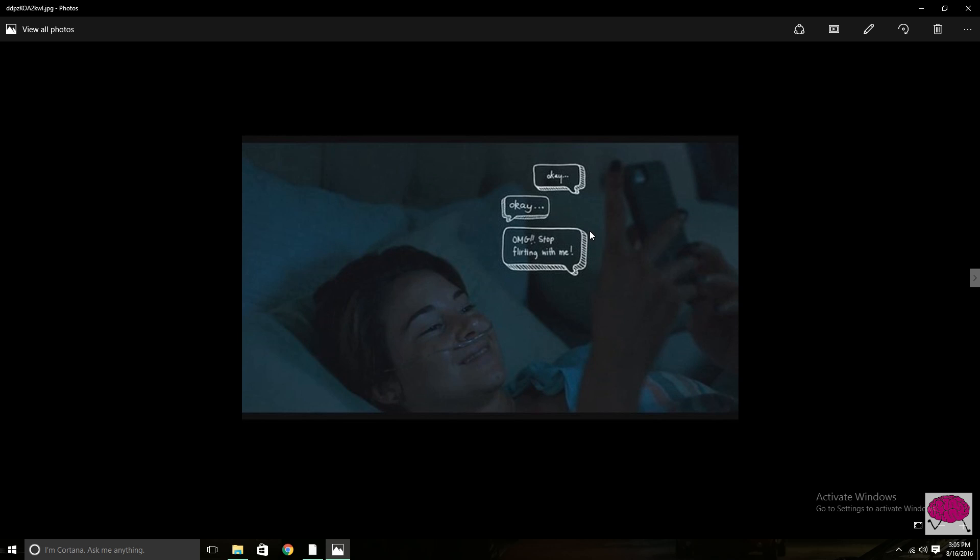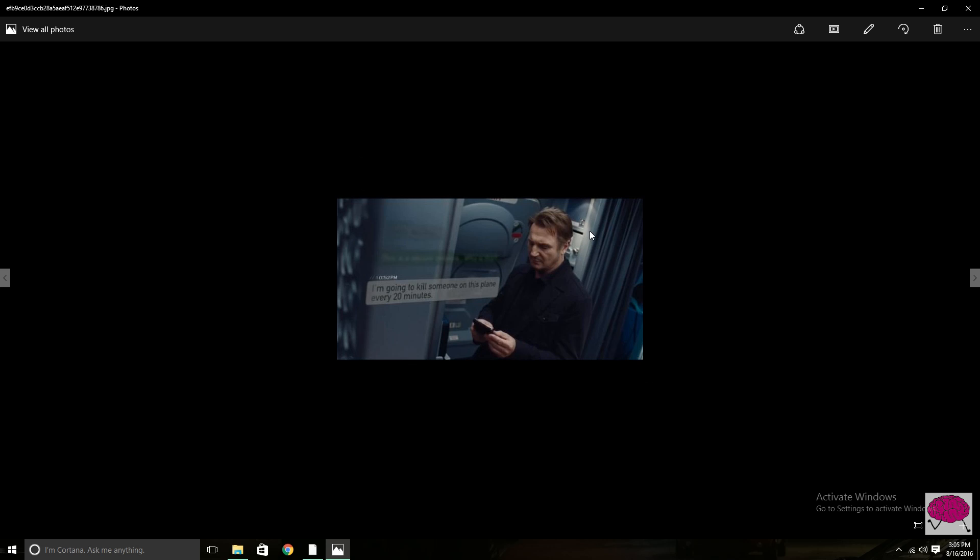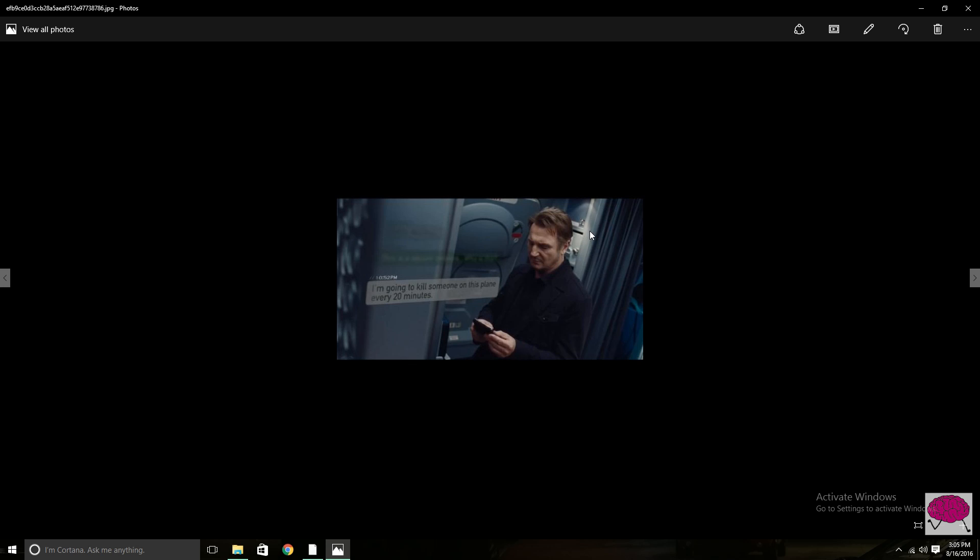So things like this from The Fault in Our Stars or here from Nonstop or here from House of Cards. These are three good examples of ways that people have done it in the past.